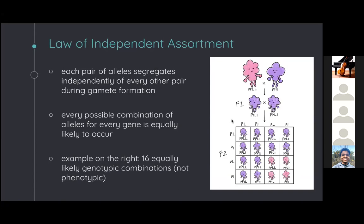Next, we have the law of independent assortment. Mendel derived the law of segregation by following a single character at a time, such as flower color or pod shape. For independent assortment, you derive it by following two or more characters at a time, such as seed color and seed shape. This increases your possible phenotypes from two to four: yellow round, yellow wrinkled, green round, or green wrinkled peas. The law states that every pair of alleles segregates independently of every other pair during gamete formation, so whether you have the green or yellow allele doesn't affect whether you get a round or wrinkled pea in the same gamete.